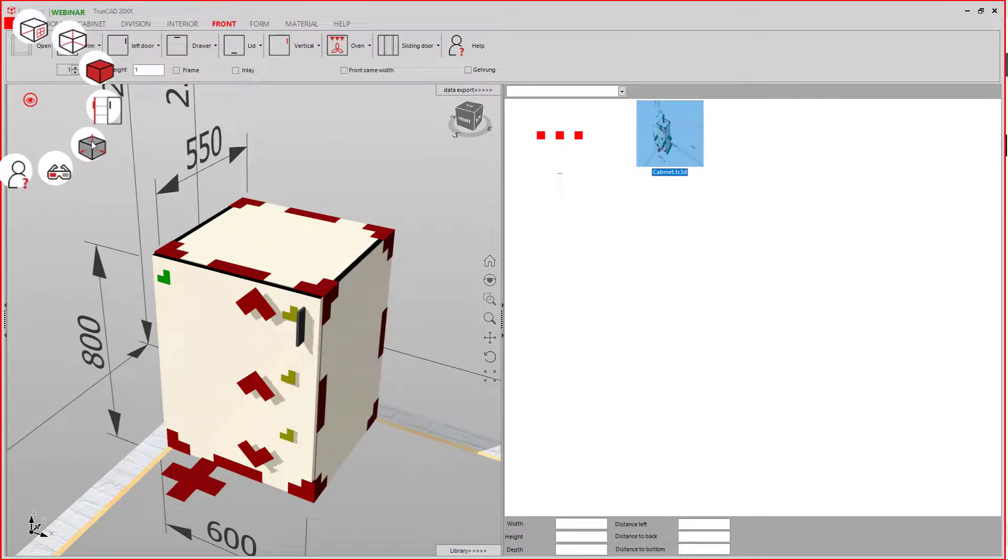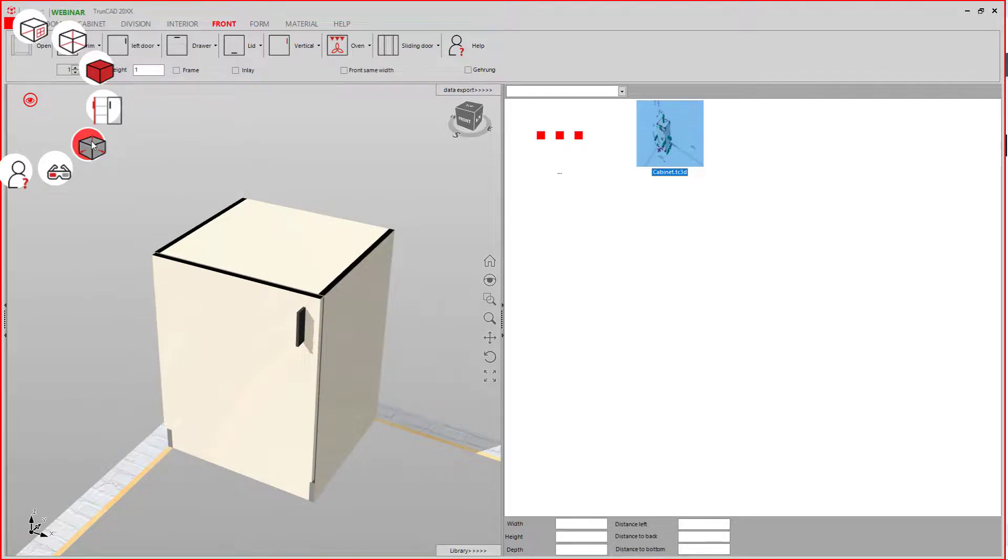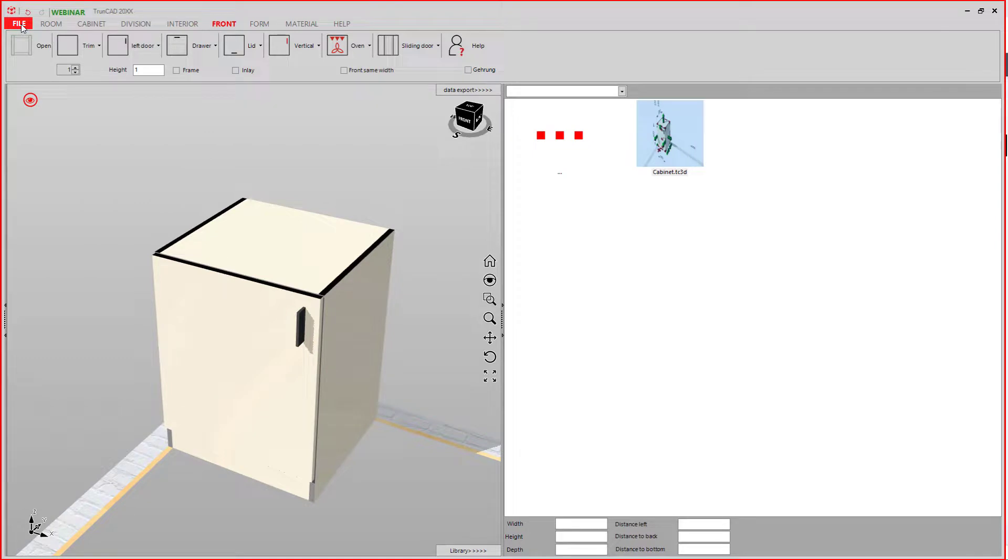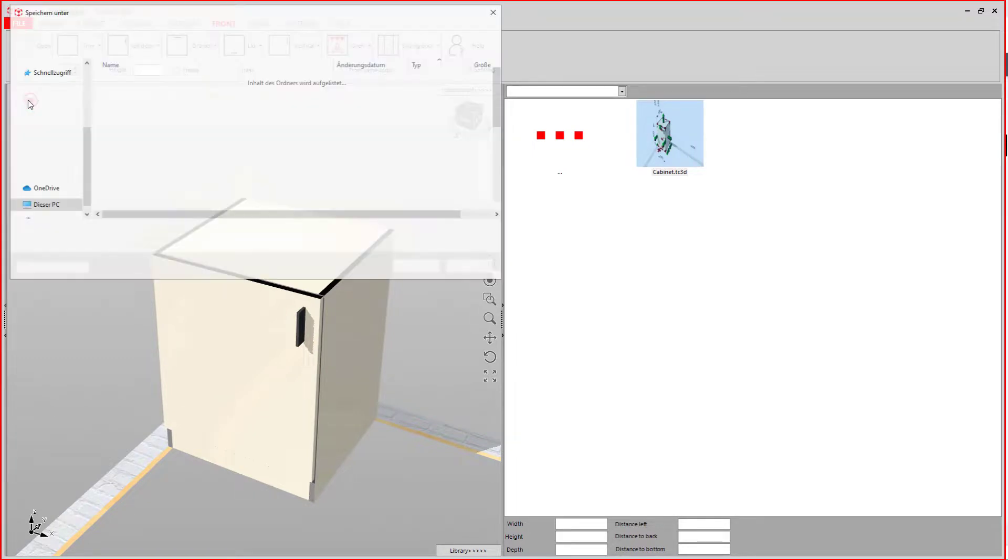Let's just deactivate the arrows, smart clicks, measurements. And let's say again, file, save cabinet.